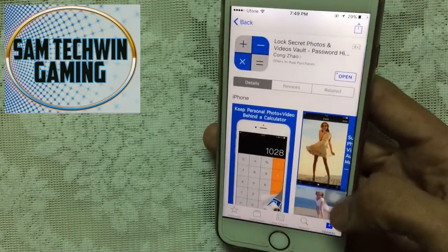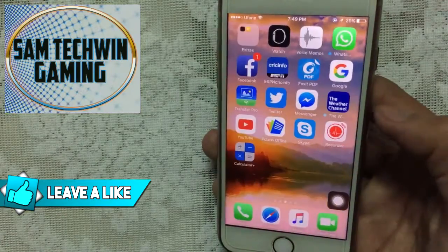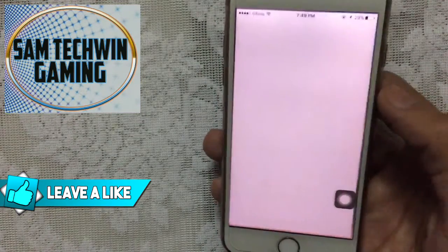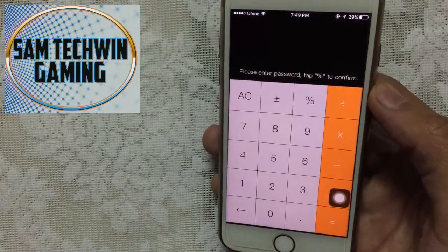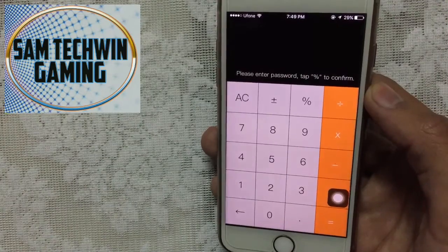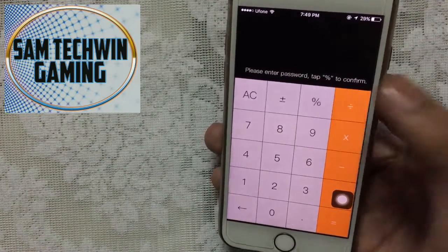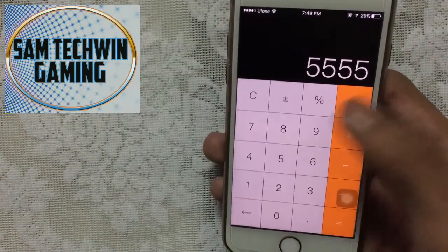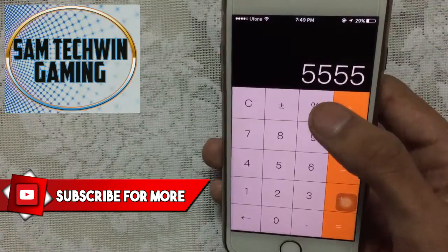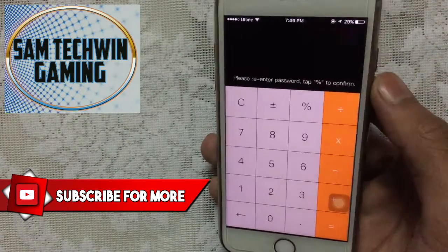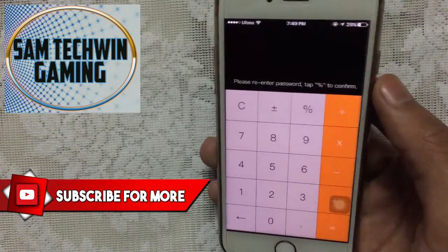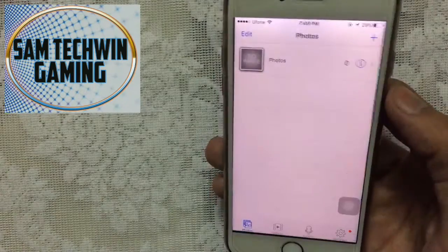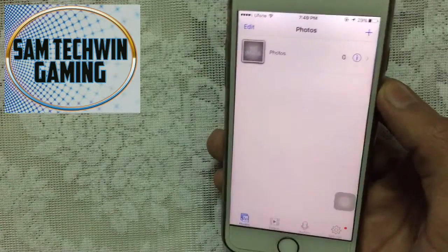Install this application — it's absolutely free. Once you install it, open it up and it will ask you to enter your passcode and tap the percentage sign. For example, enter 5555 and tap percentage, then it will ask you to enter the password again — so 5555 and percentage again.